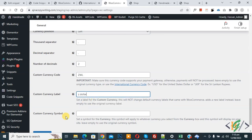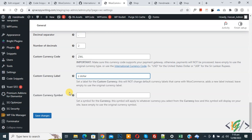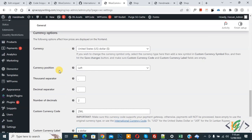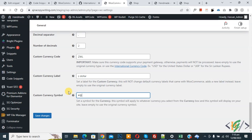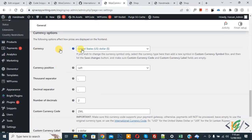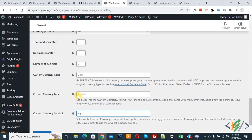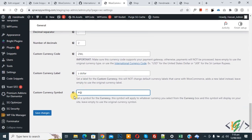You can add a name according to your requirement. Then you see the Custom Currency Symbol field — we are going to modify the current currency into a custom currency using this plugin. You can add a symbol according to your requirement. Our current currency is United States Dollar, but we are going to modify it. Now click on Save Changes.